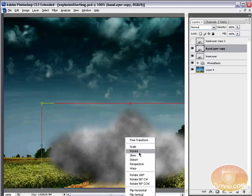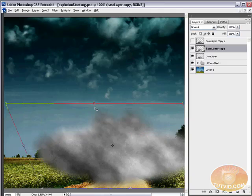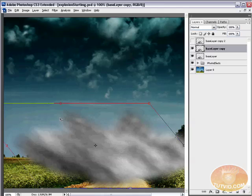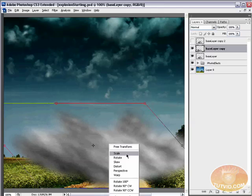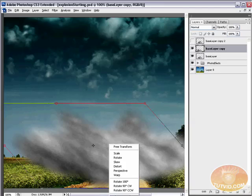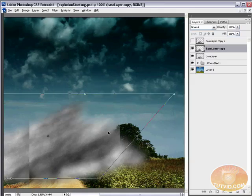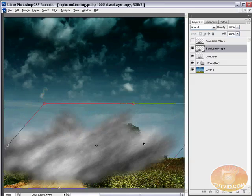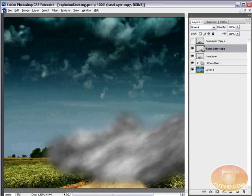I'm going to go Control T, right click, skew. And I'm going to pull it over this way just like that. And then I'm going to flip it horizontal and drag it right over to here just like that.